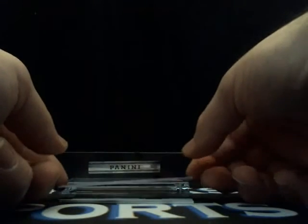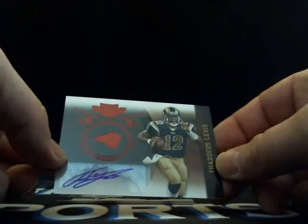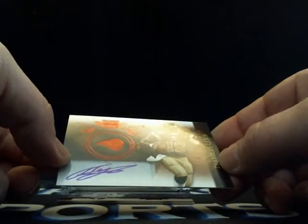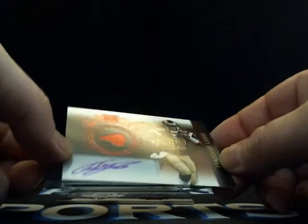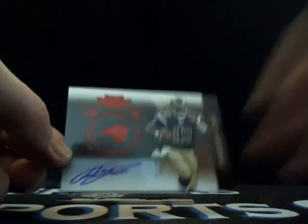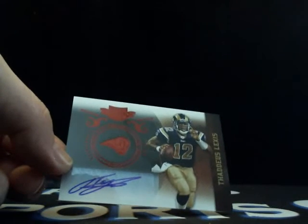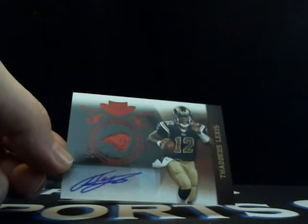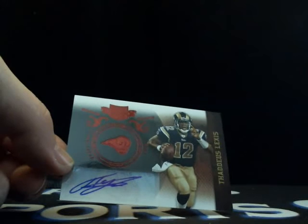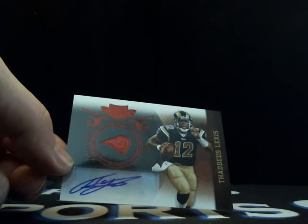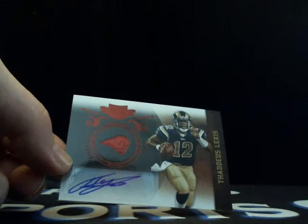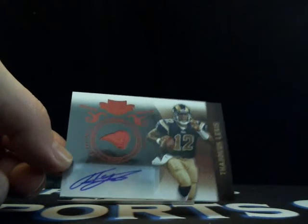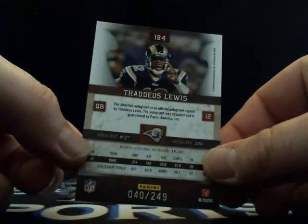Our first hit will be Thaddeus Lewis. So sometimes you do pull a Thaddeus Lewis auto. Going to St. Louis, Irola with St. Louis getting a Thaddeus Lewis Rookie auto, 40 out of 249.